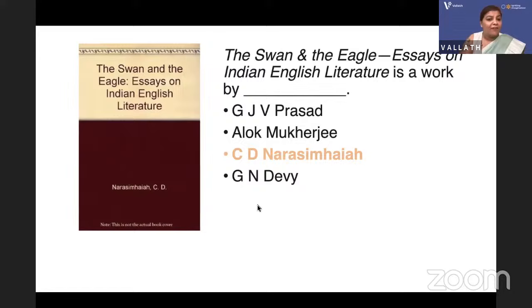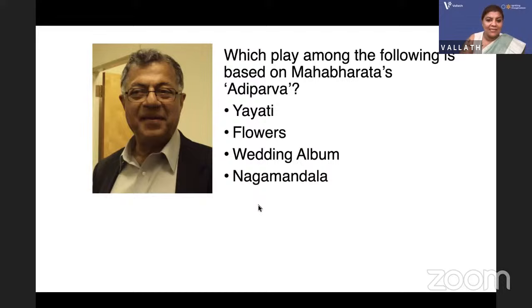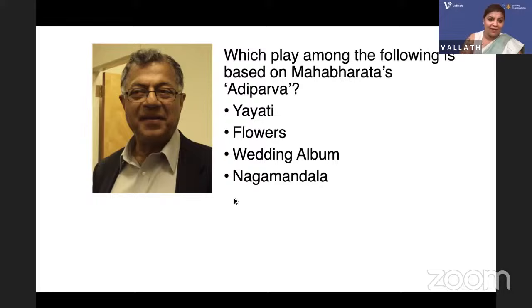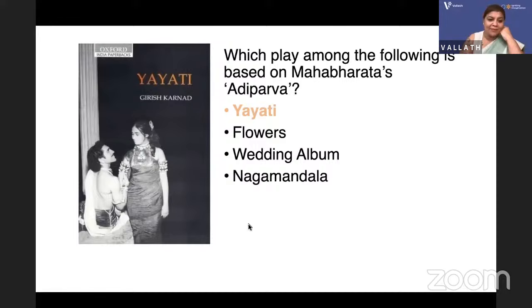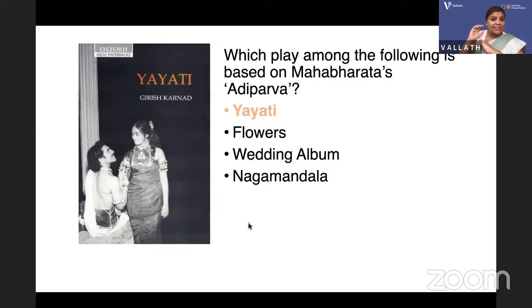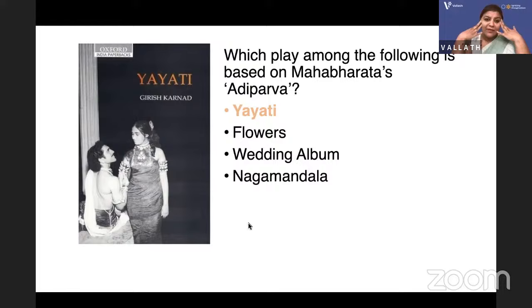Which play among the following is based on the Mahabharata's Adiparva? The author is Girish Karnad — is it 'Yayati', 'Flowers', 'Wedding Album', or 'Nagamandala'? The answer is 'Yayati'. Yayati is a mythological story from the Mahabharata's Adiparva where a man gives his old age to his son Puru and indulges in a materialistic life for one thousand years. The king Yayati has a wife Devyani and his mistress is Sharmishtha.